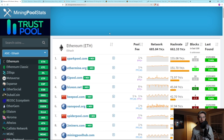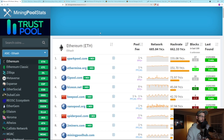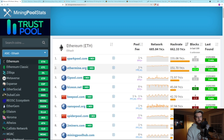One of the things I want to cover first, because it's usually the most confusing, is pool payment methods. What you'll see — in the case of Sparkpool — is PPS Plus, and in the case of Ethermine, you see PPLNS.